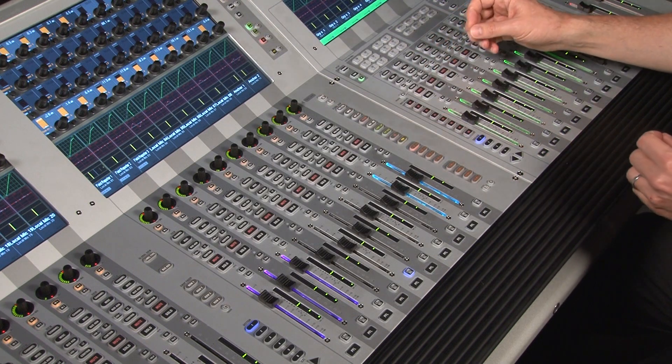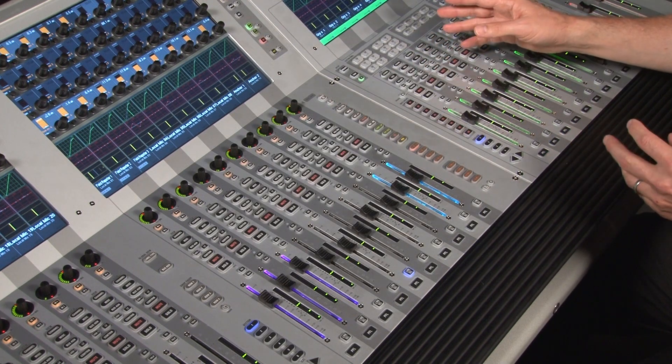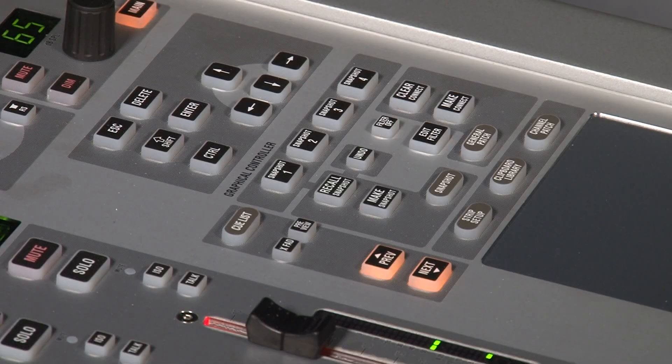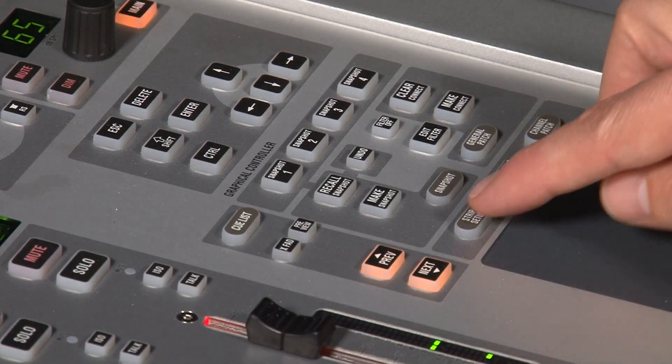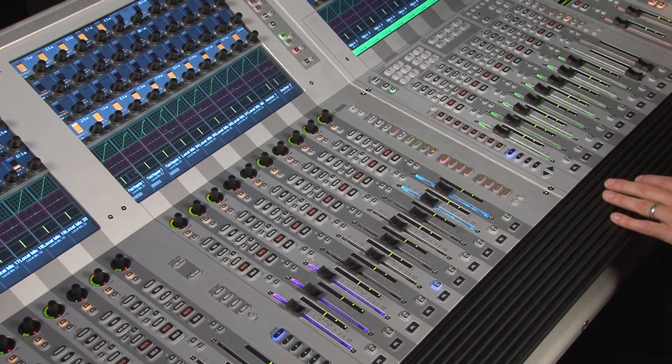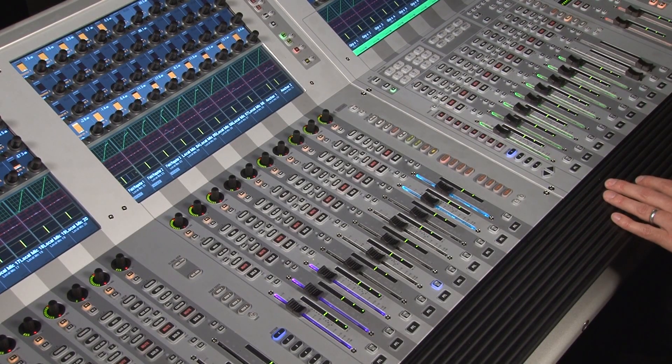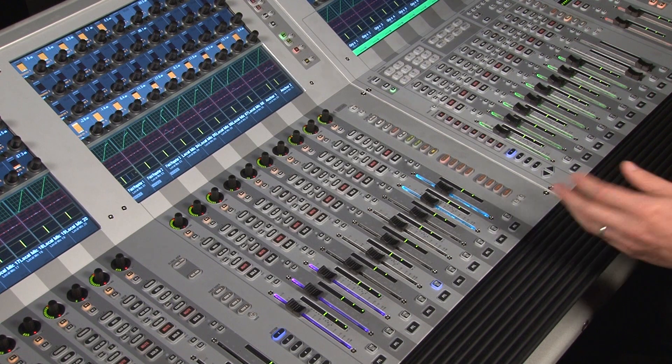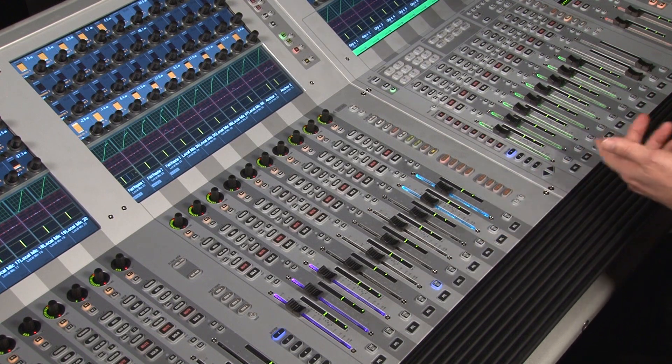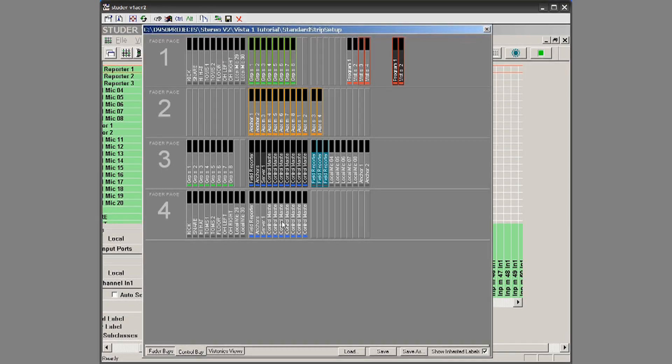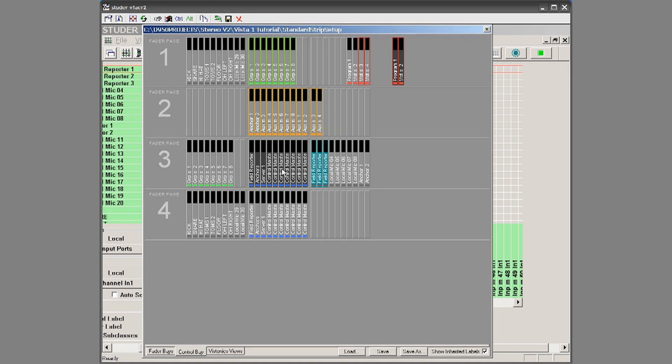So what we first need to do is bring the VCA masters, or control masters, onto the surface. So we hit strip setup, and then we can either put it on the fader bay or put it on the control bay, it doesn't matter. Here I've already put them on the control bay.